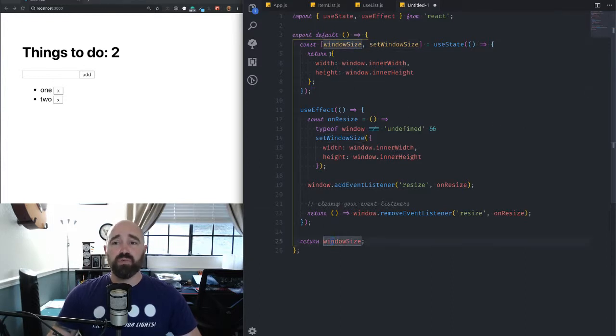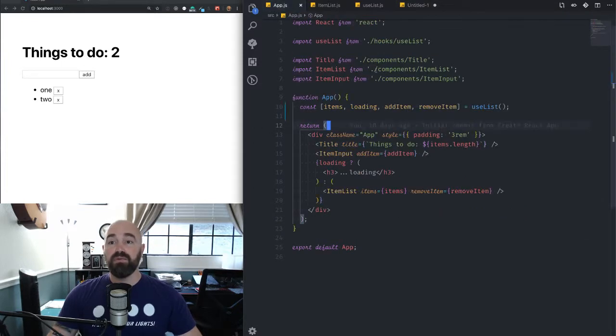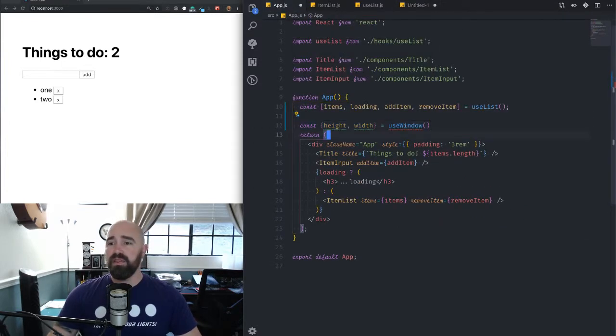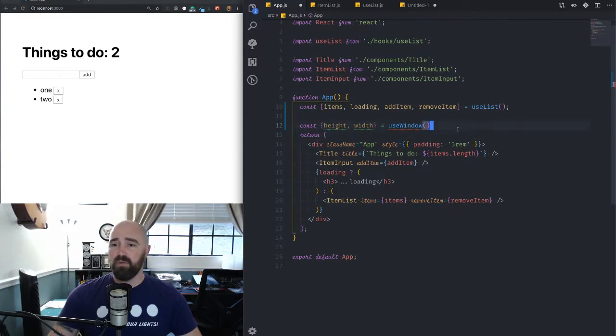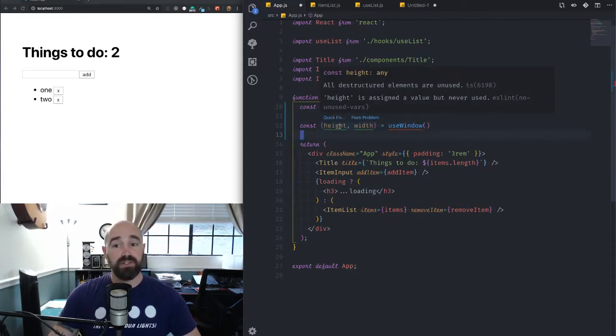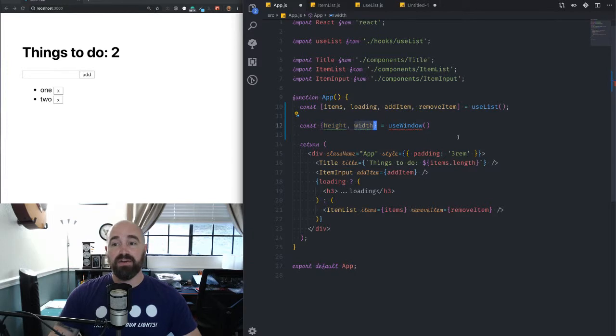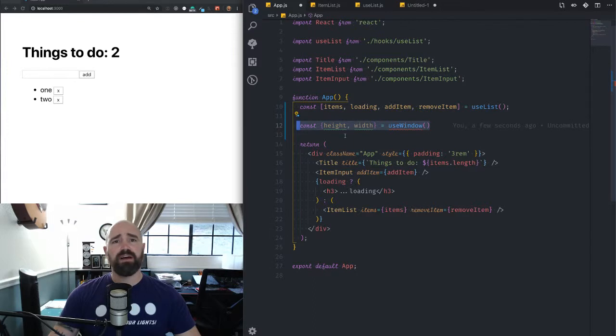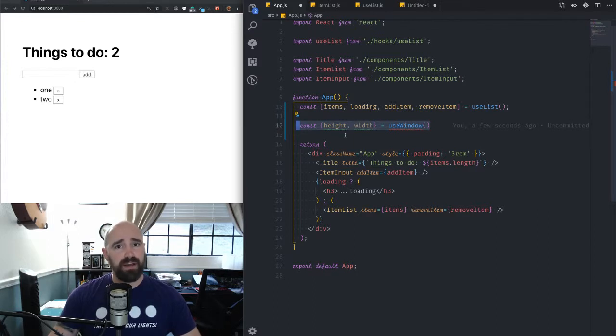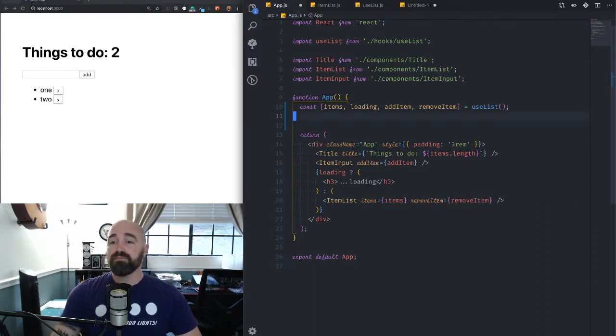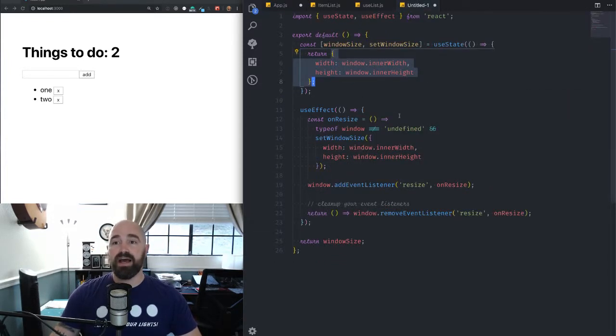And since window size is this object, I can use it like this, where I can destructure from that object, the height or the width from use window. So it doesn't give me an updater function. There's no reason for me to do that. All of that's handled internally. So that's how you would use a hook like that.